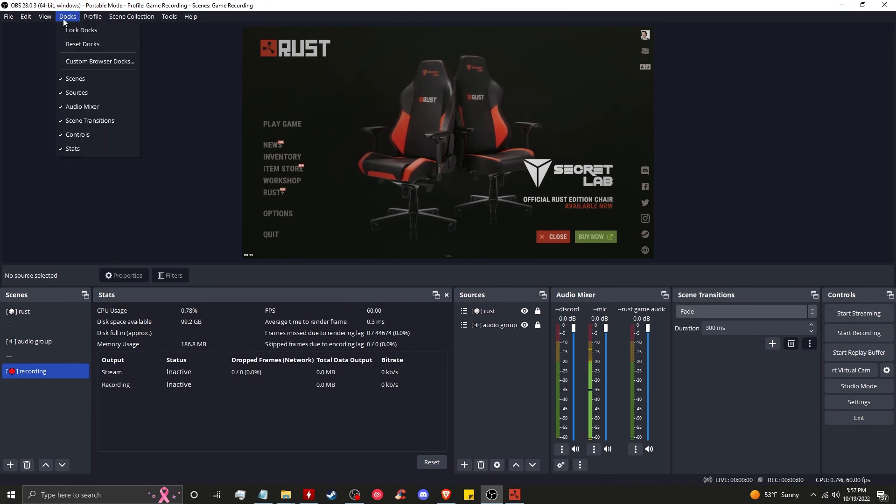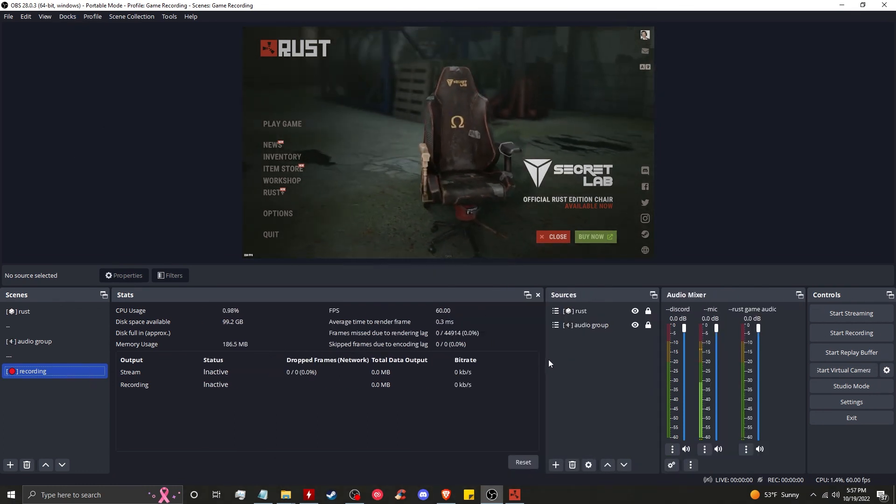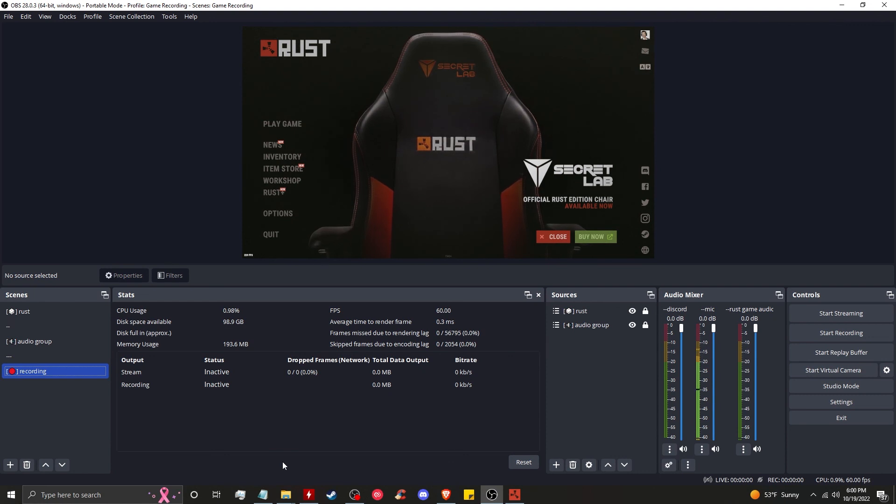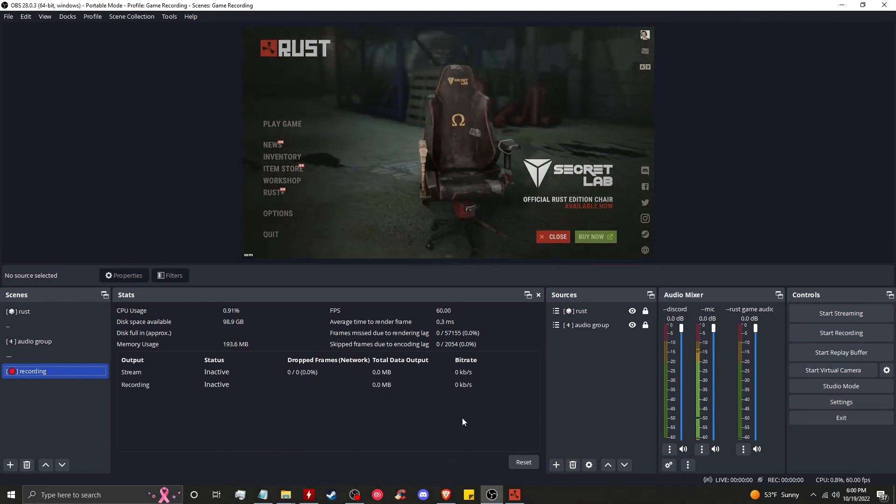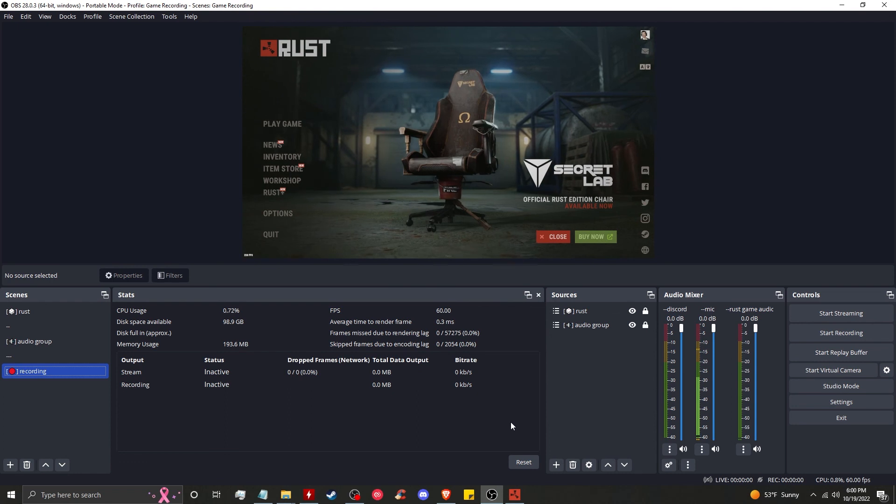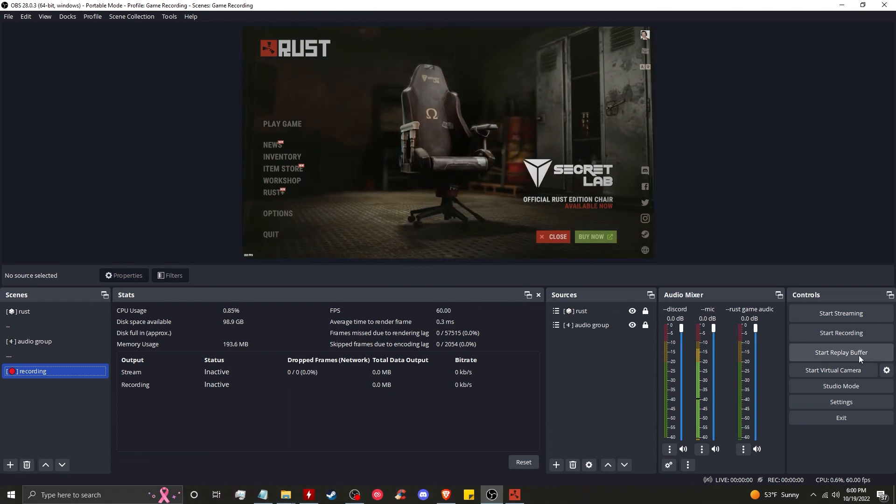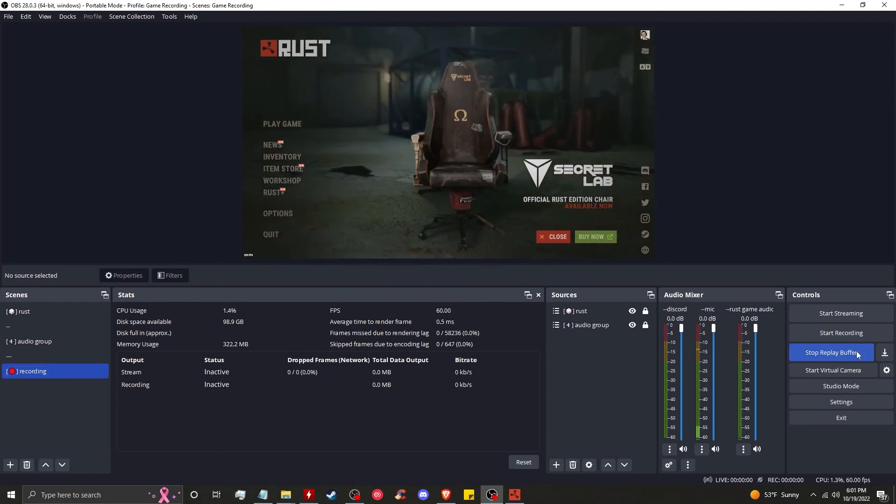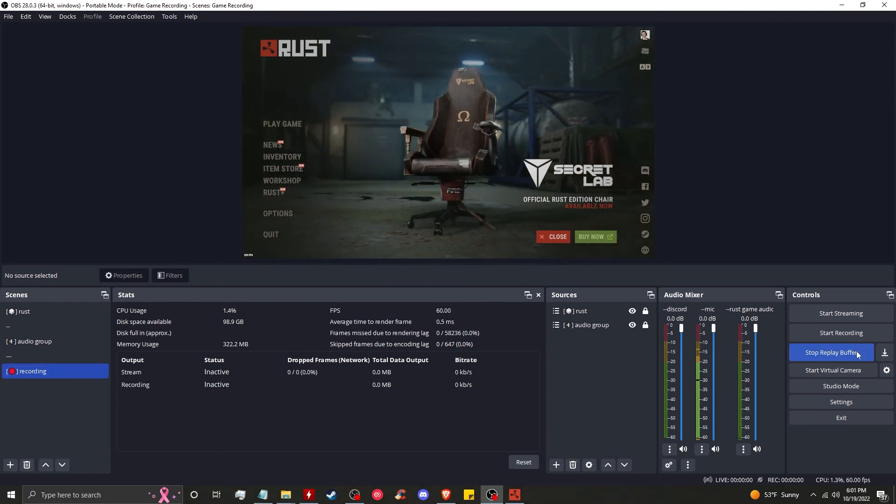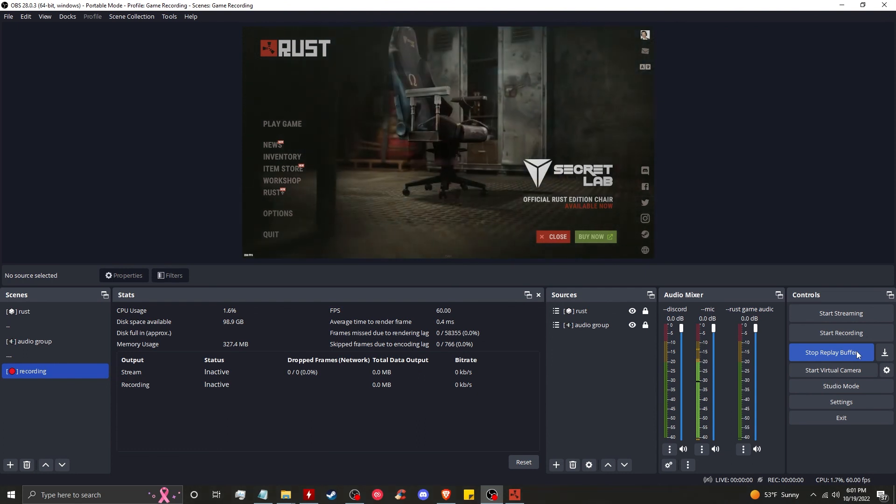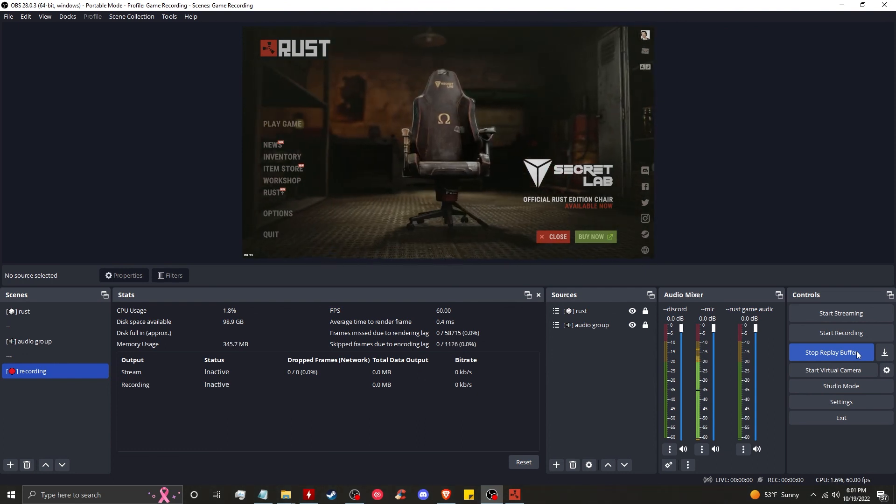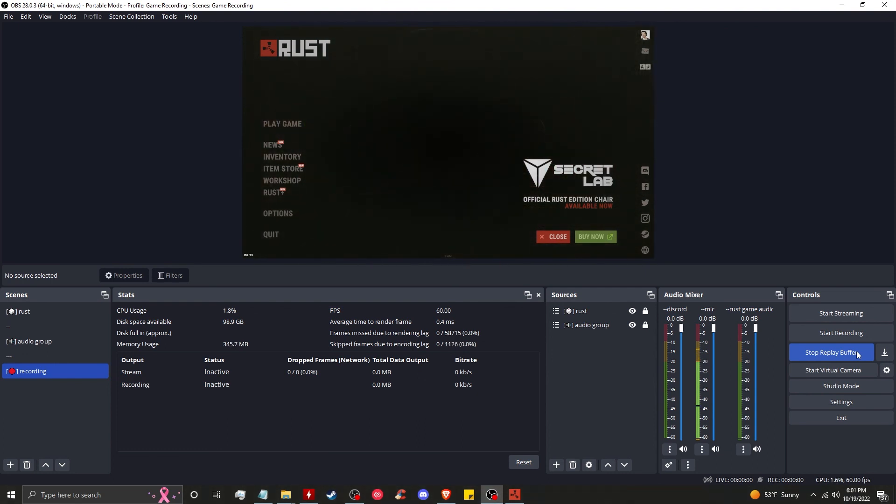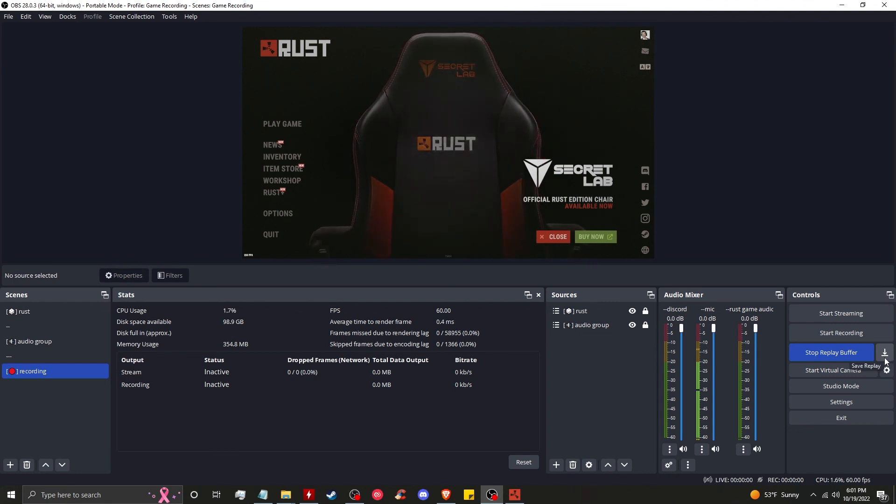Now, to be clipping your content, you have to have OBS open. So launch the game, then open OBS and click start replay buffer. Now whenever you want to save a replay of something in game, all you have to do is hit that hotkey that we set earlier, or you can come to the window directly and click on the save replay button.